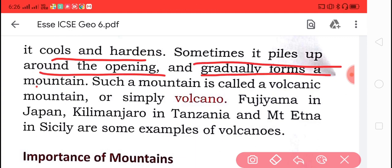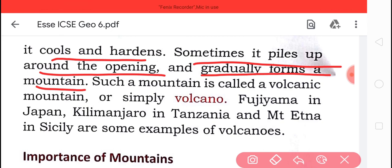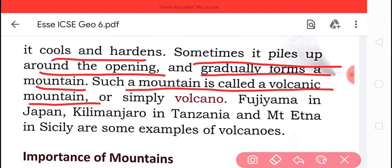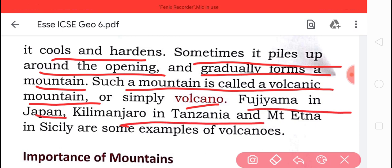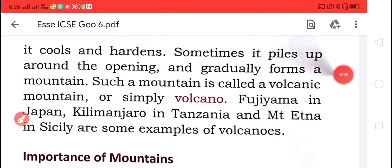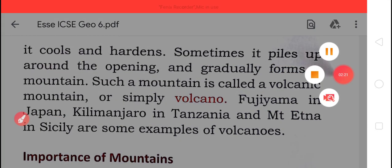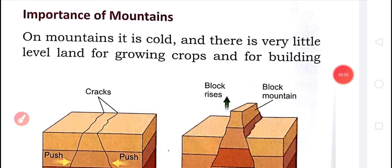On reaching the surface, the molten material cools down and hardens, sometimes piling up around the opening and gradually forming a mountain. These mountains are called volcanic mountains. Examples include Mount Fujiyama in Japan and Mount Kilimanjaro in Tanzania.